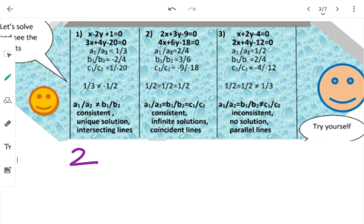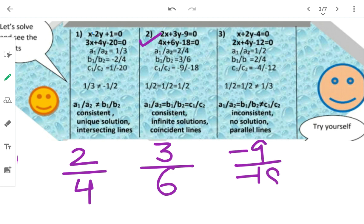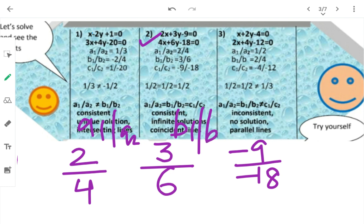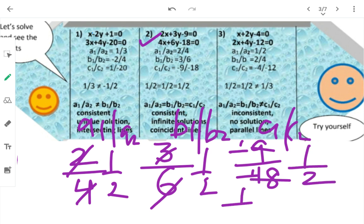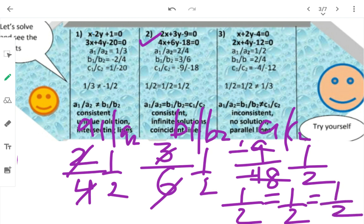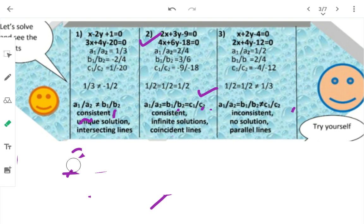Second case: x के साथ 2 है (A1=2, A2=4), y के साथ B1=3, B2=6, constants C1=-9, C2=-18। A1/A2 = 2/4 = 1/2, B1/B2 = 3/6 = 1/2, C1/C2 = -9/-18 = 1/2। A1/A2 = B1/B2 = C1/C2 — तो coincident lines होंगी, infinitely many solutions होंगे, और system consistent है।